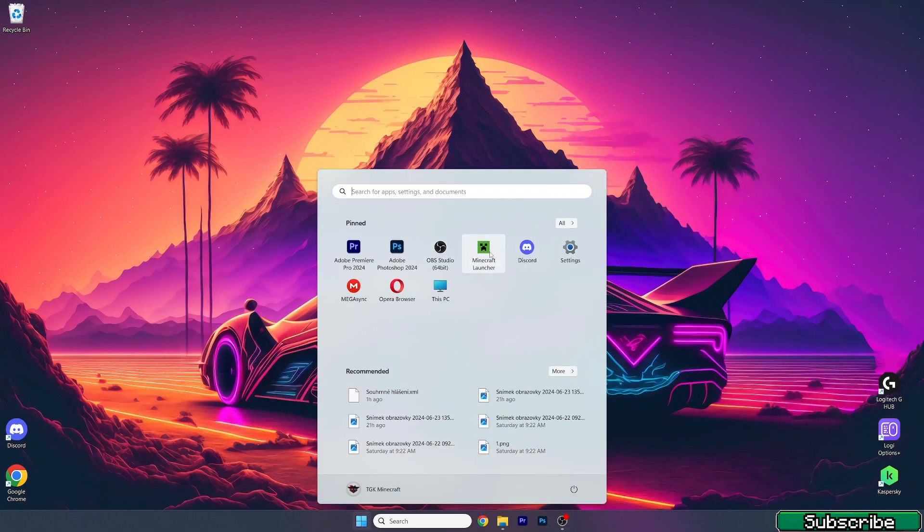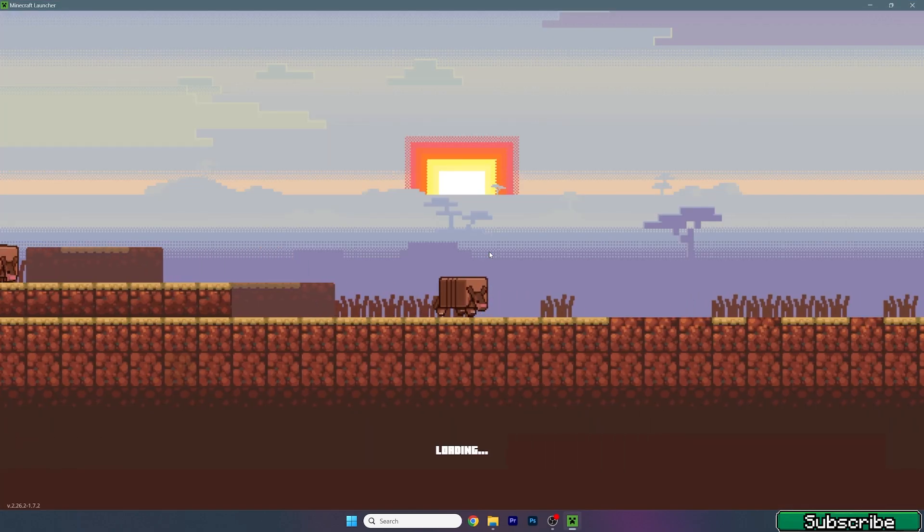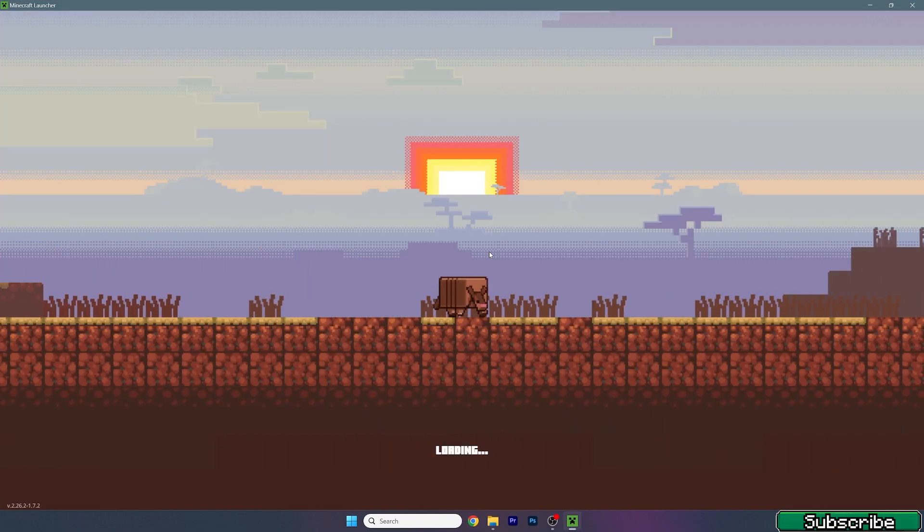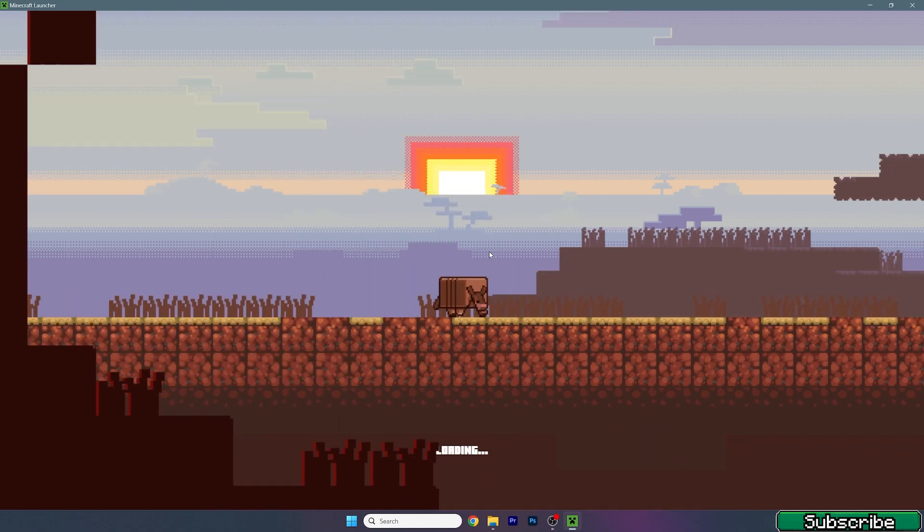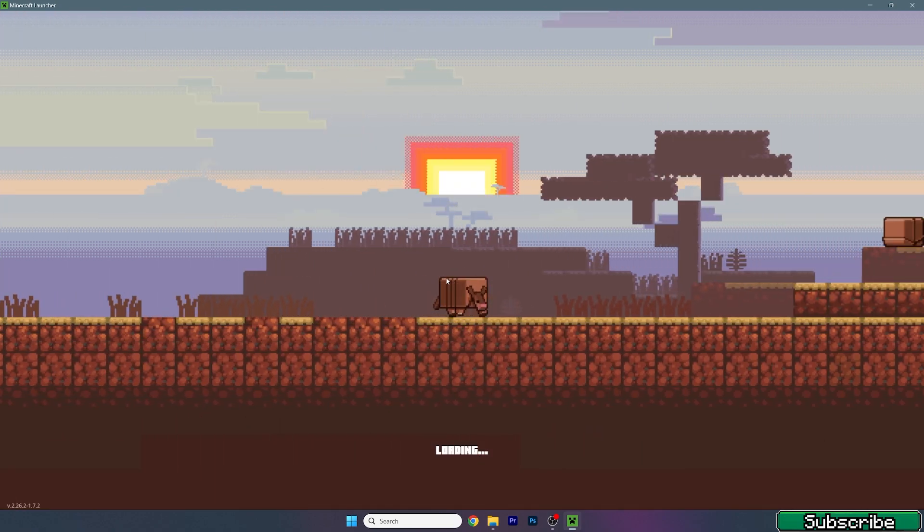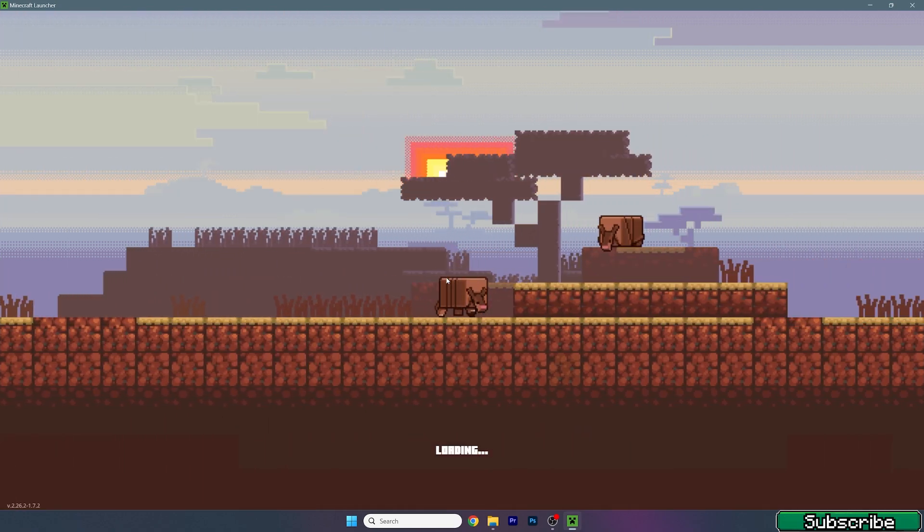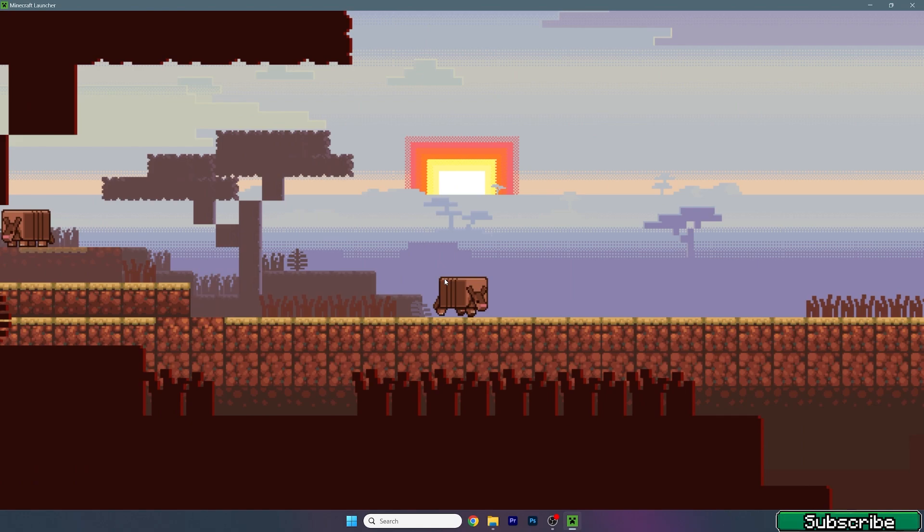Now you can open up the Minecraft launcher, and once you get in there we need to make sure we are launching the NeoForge 1.21 version and everything will be just fine.